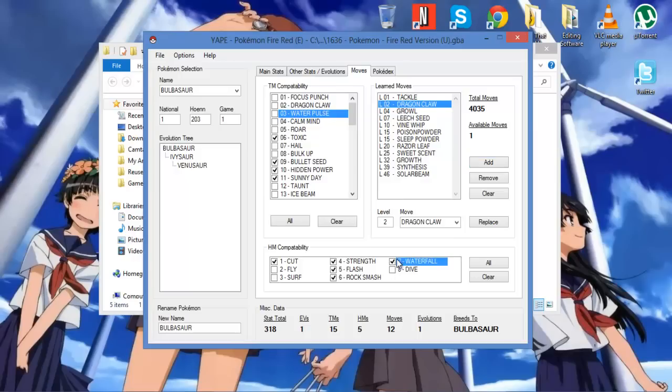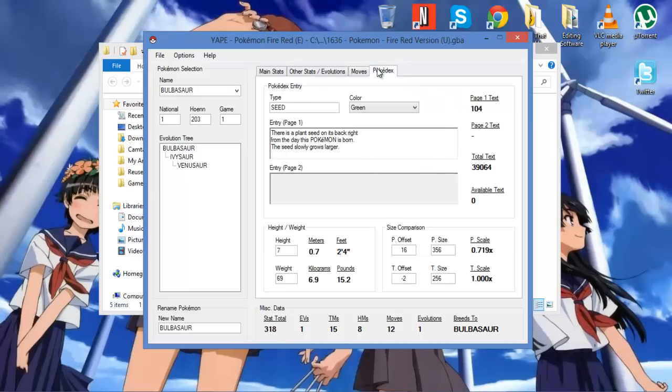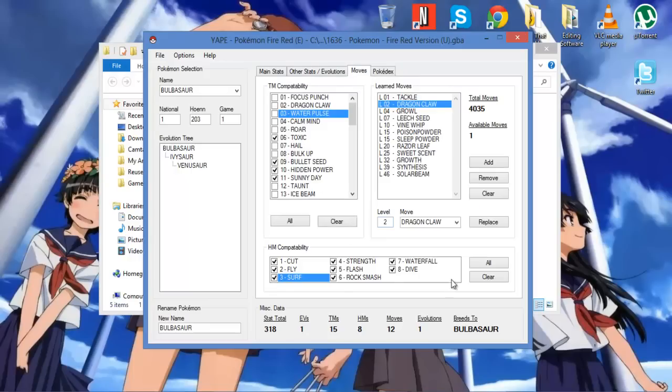You can always also change what HM moves it learns. Oh no, it learns all HM moves. This does not override the data. It's in a separate section.